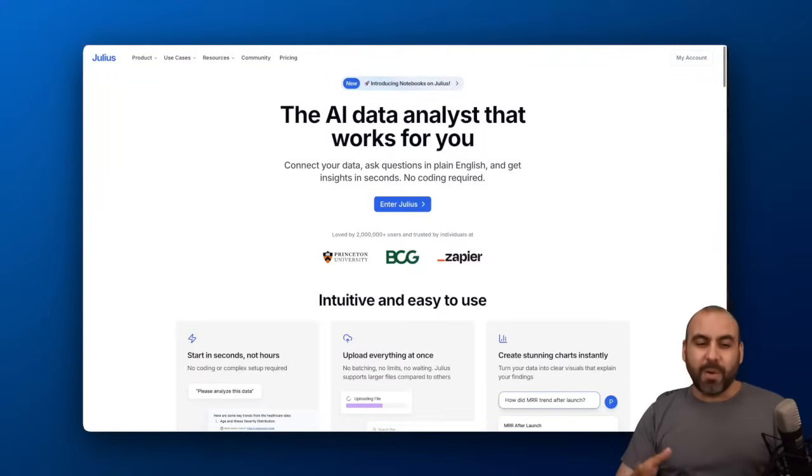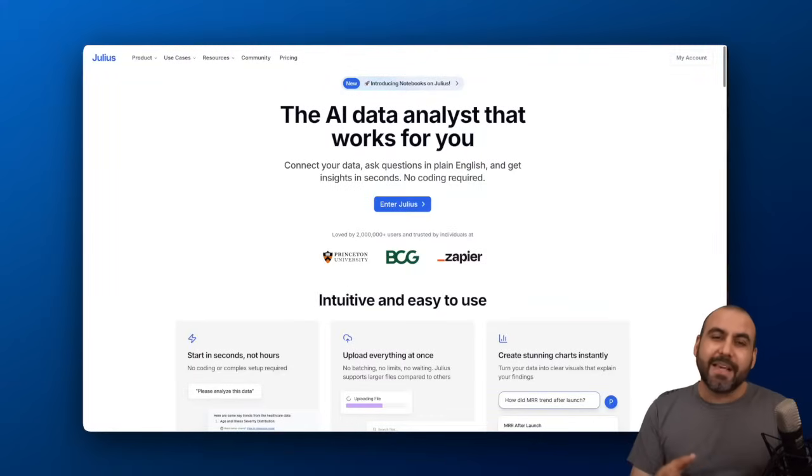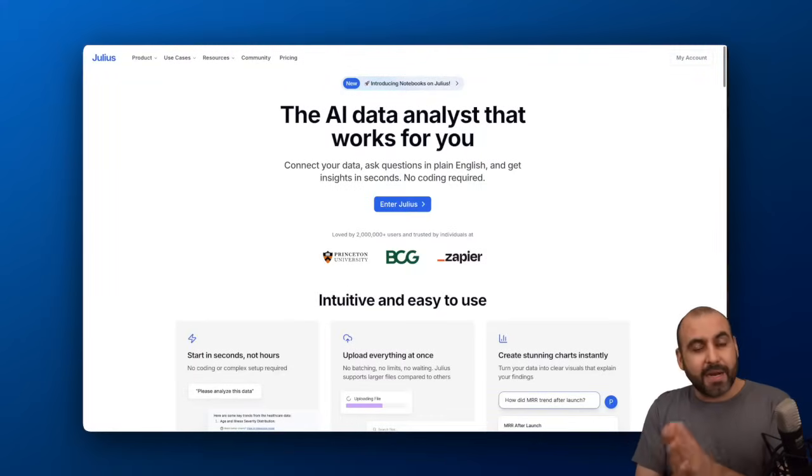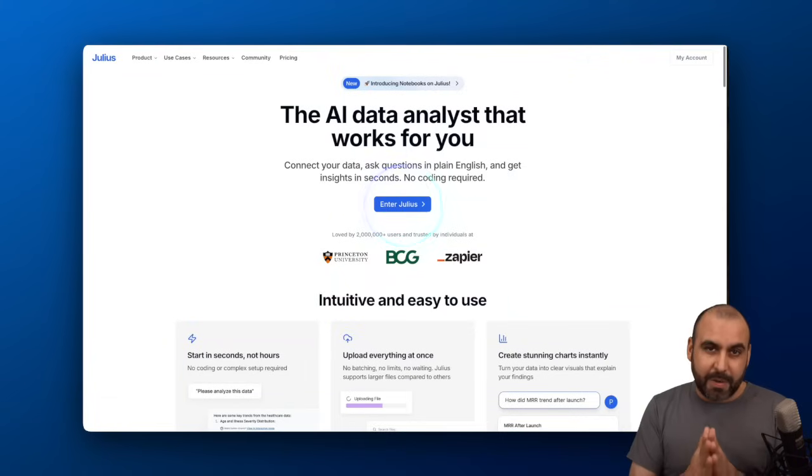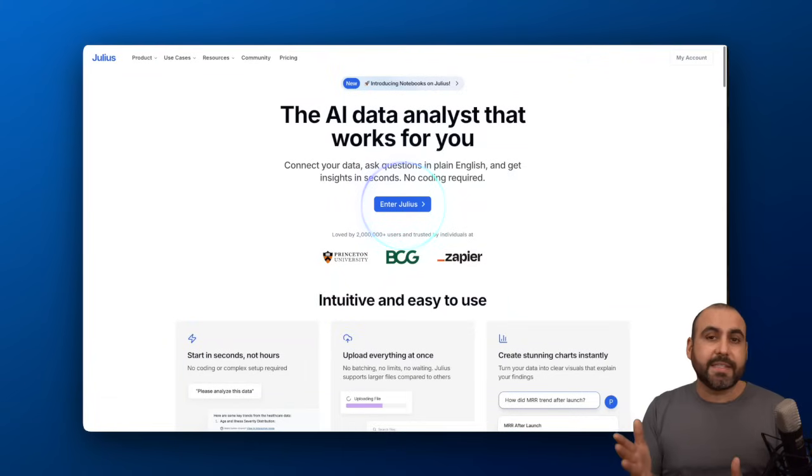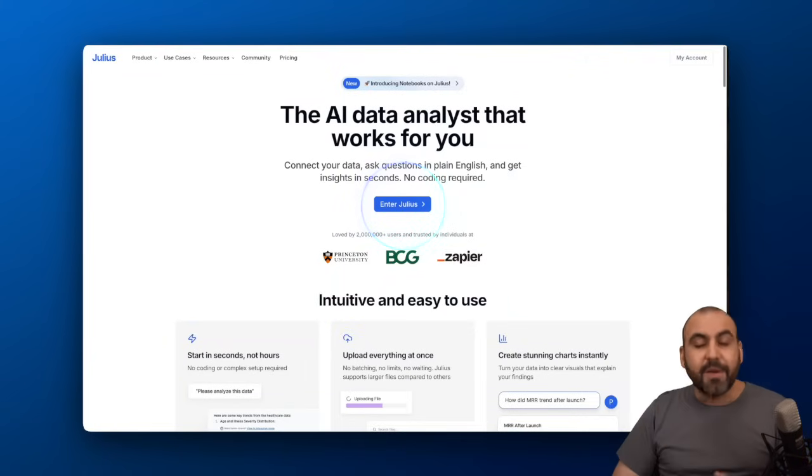Let's get started. This is Julius and you can get started right now with a free plan. Definitely sign up and test it out for yourself.